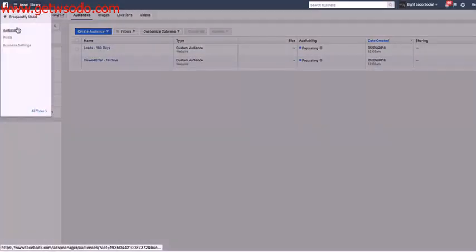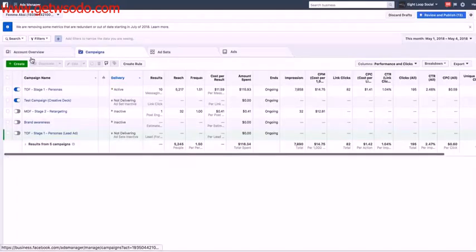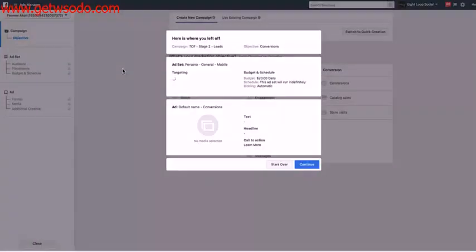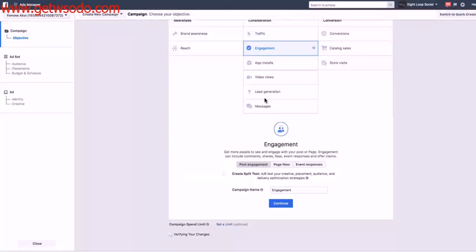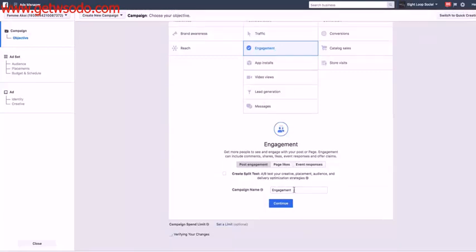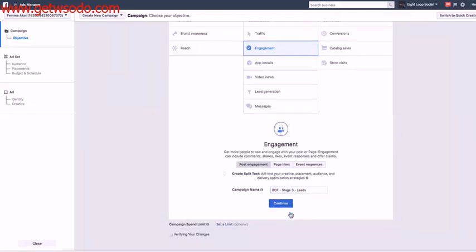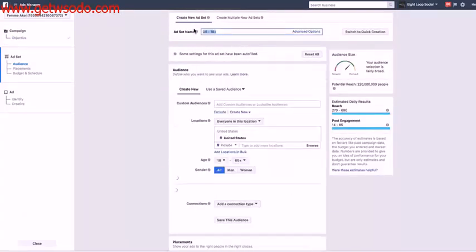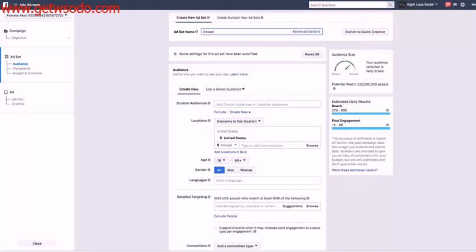So if I go back inside of the ad account now, I'm going to create this as a post-engagement objective campaign. So over here, because I know it's very small. And I'll name it, give this my naming convention. Stage 3 leads. You could name that Viewed Offer 14 days, all placements. So it's super easy.